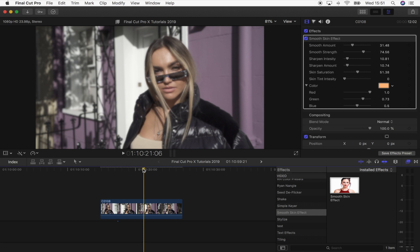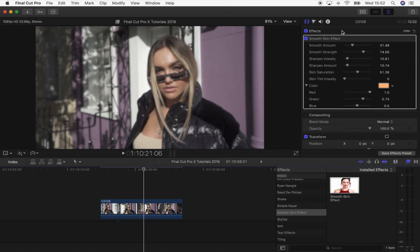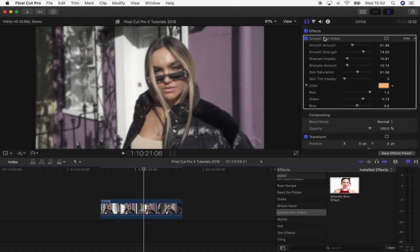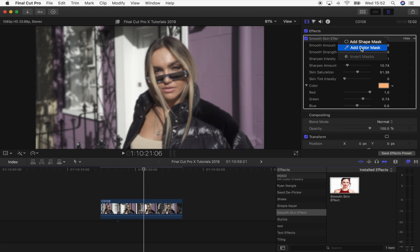So the first step is to add a color mask. Up here we have the Smooth Skin effect and all the parameters that come with it. So the first thing I'm going to do is go up here and select the add color mask.